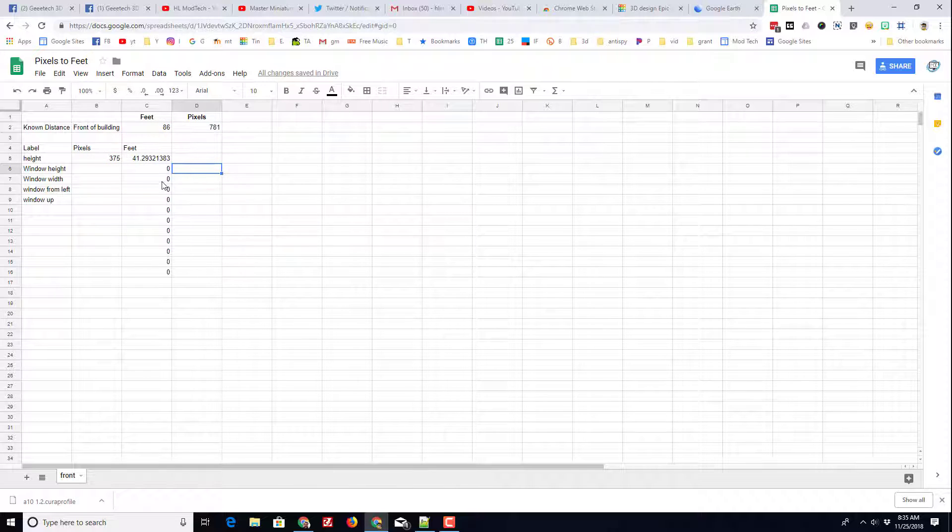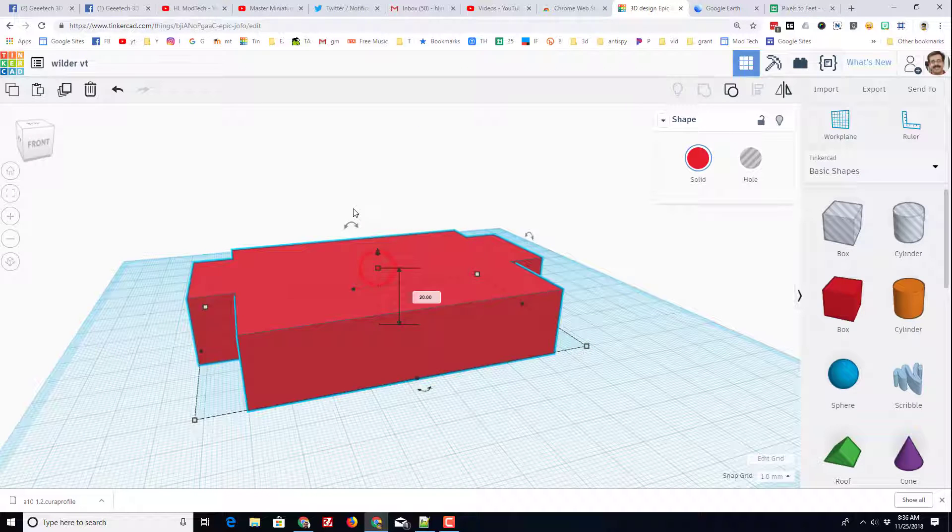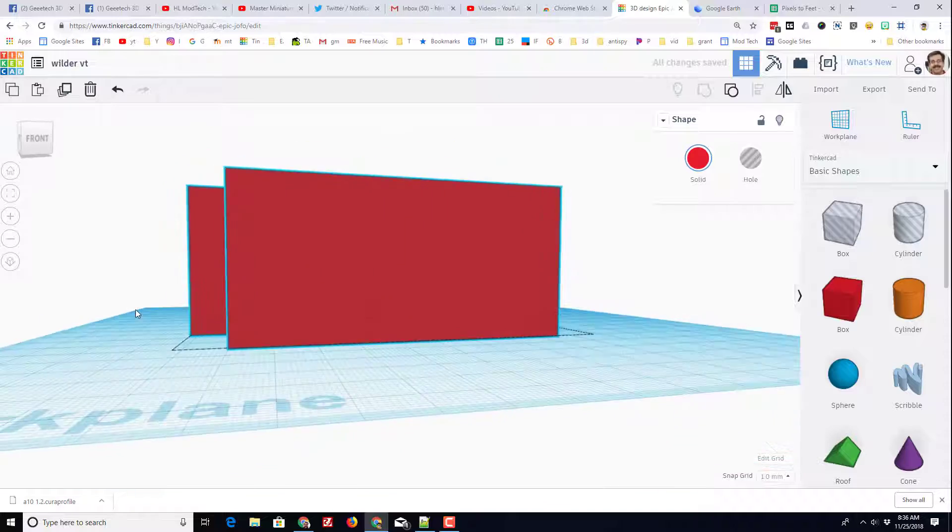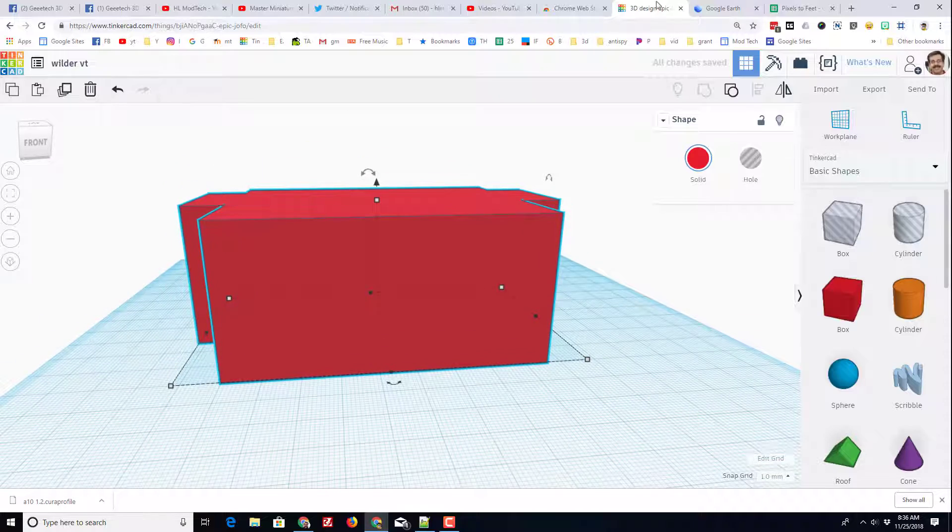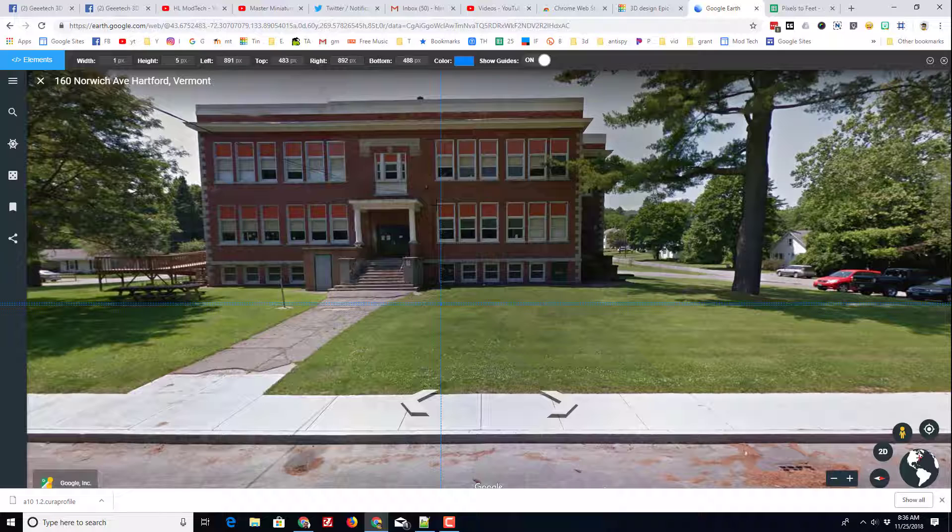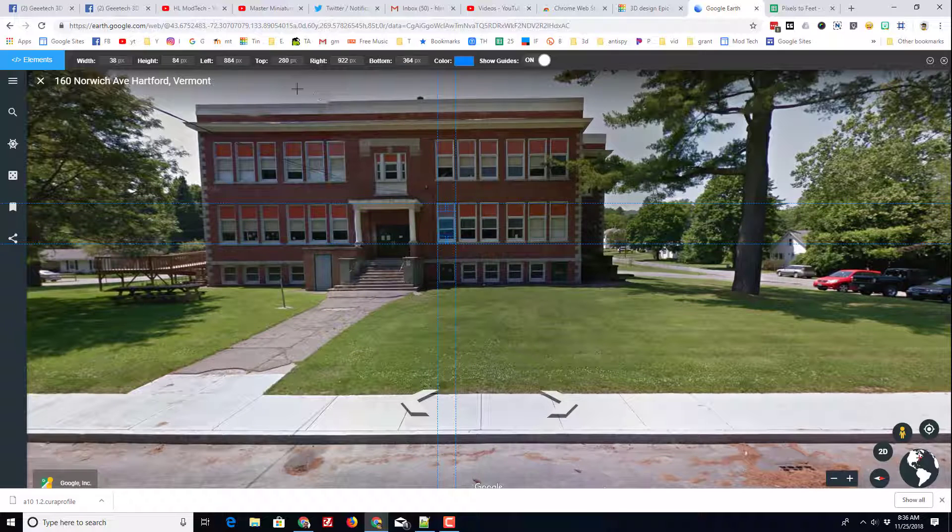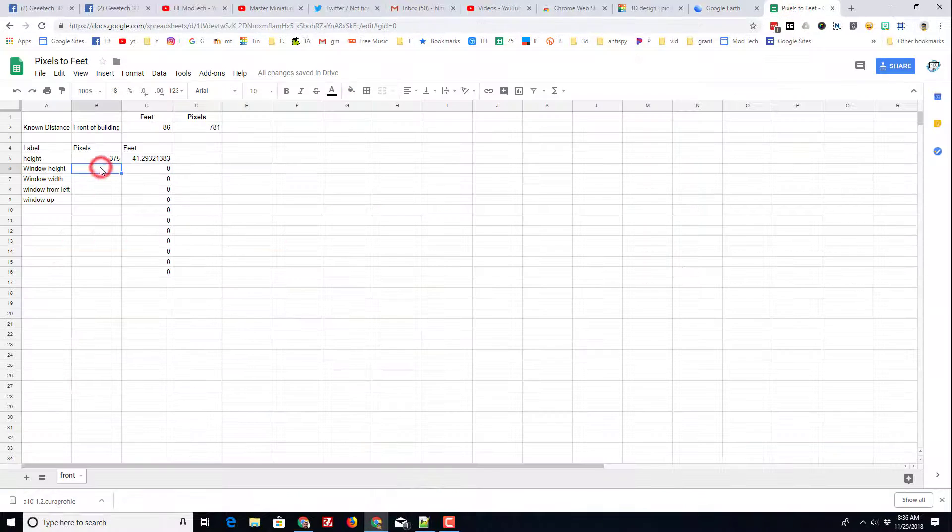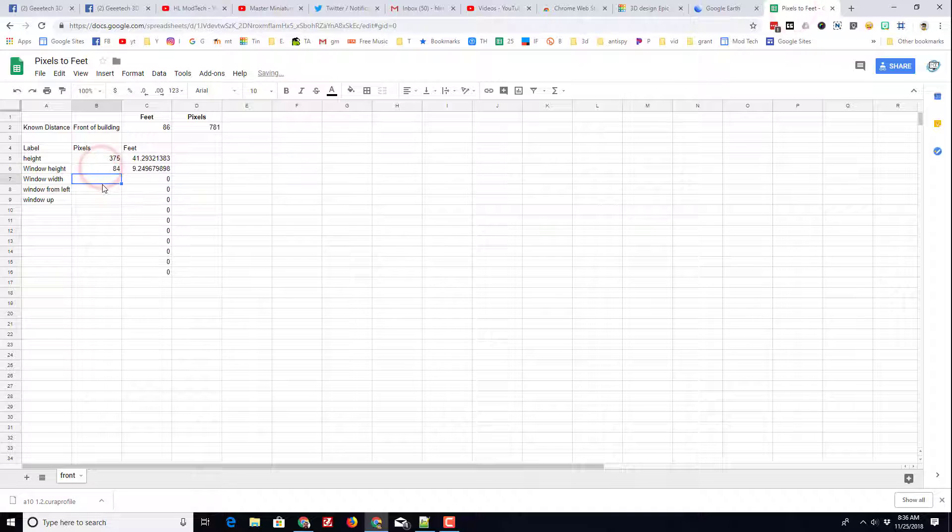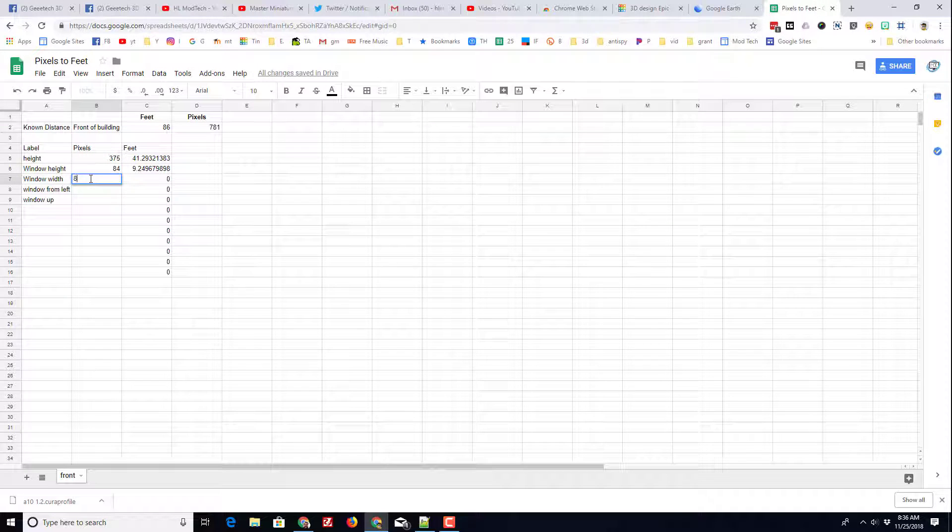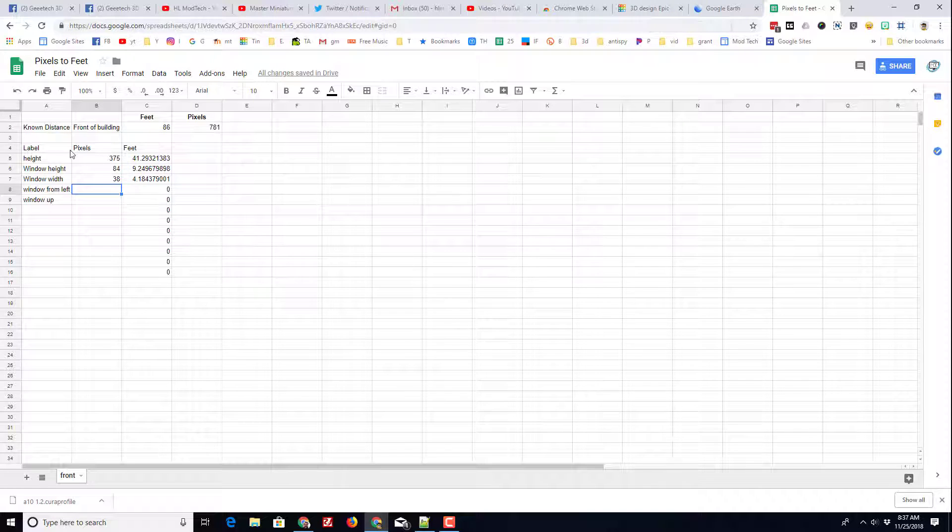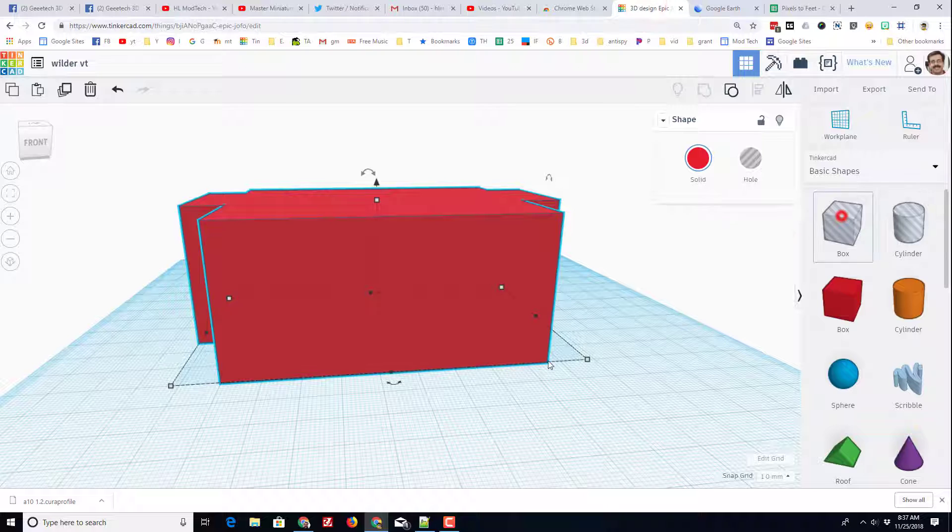So let's go back to our Tinkercad design and let's make it 41 feet tall. That is starting to look like the front of our building. Let's calculate a window by simply grabbing a window and getting its measurements. It is 84 pixels high and 38 pixels wide, 84, press enter, and 38, press enter. So our windows are each 9 feet by 4 feet approximately. Let's return to Tinkercad real quick and let's make a window.